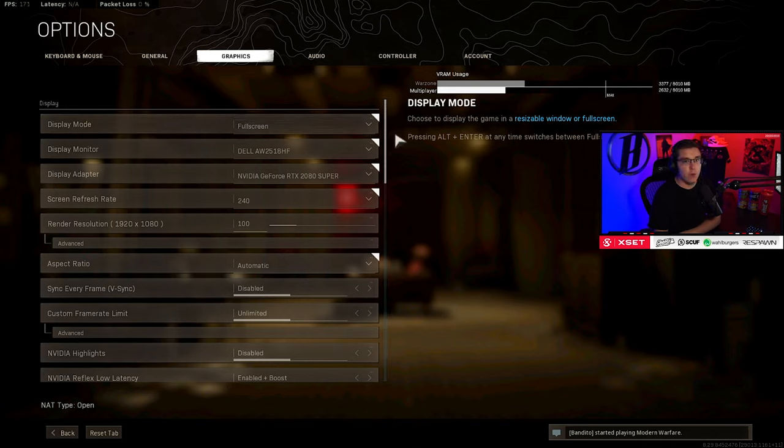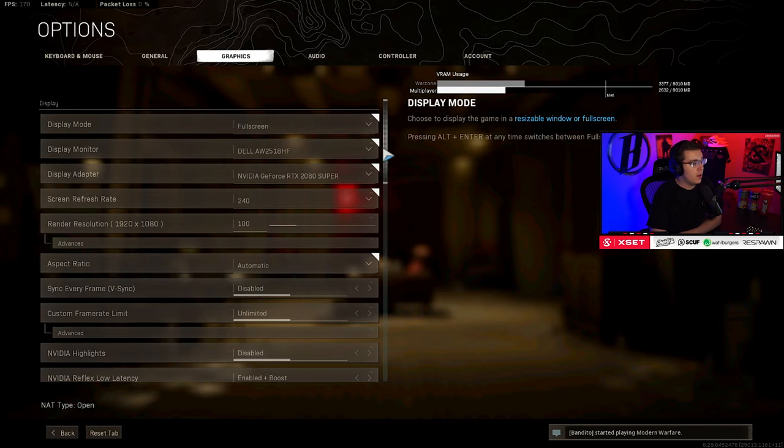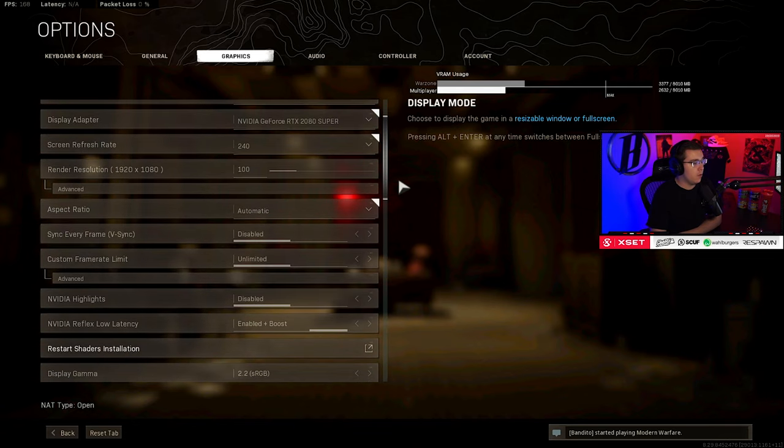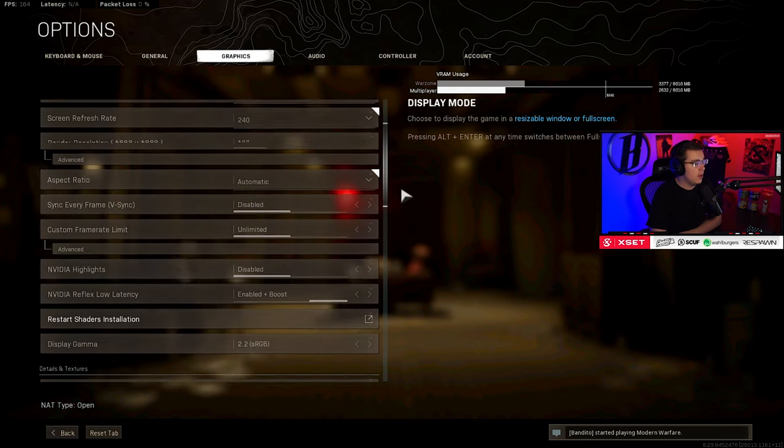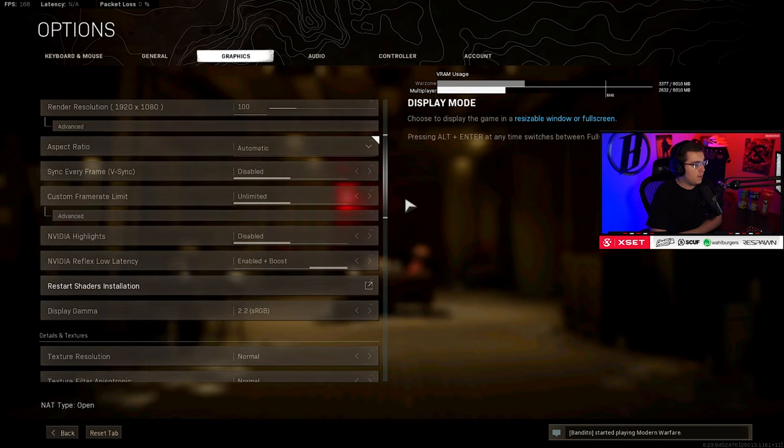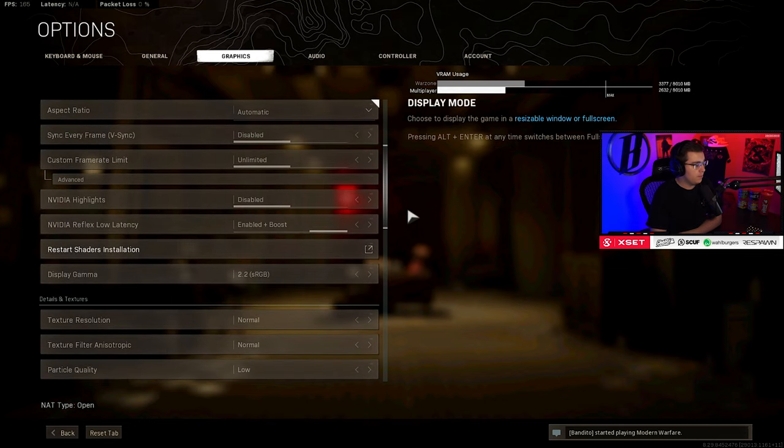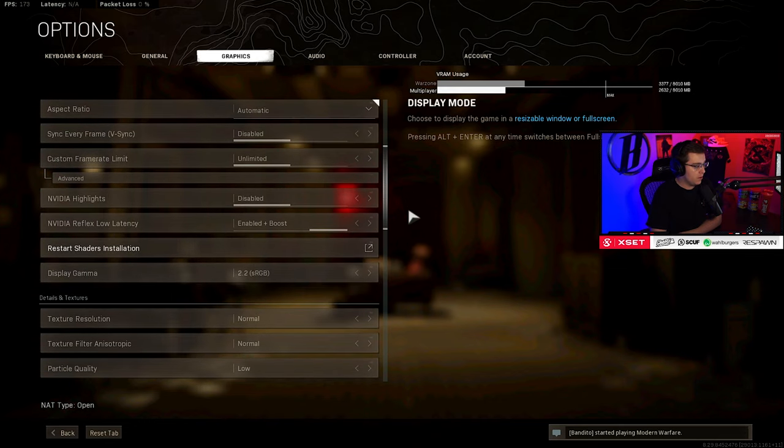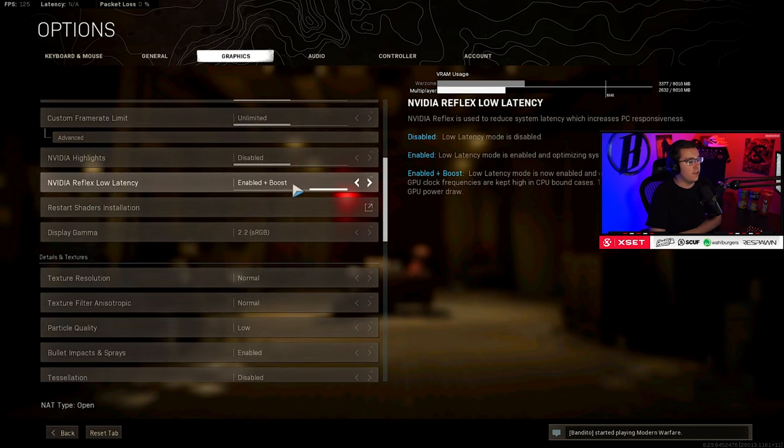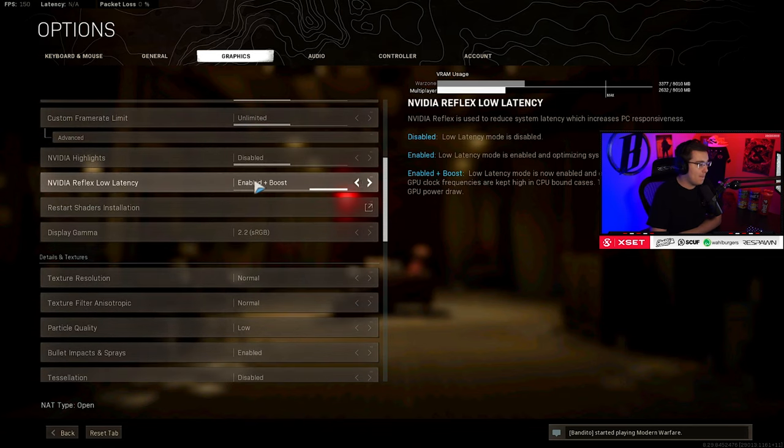Starting off with the graphics settings, I'm running fullscreen - I definitely wouldn't recommend running anything else. You got my monitor graphics card 240 hertz, 100 render resolution at 1920 by 1080, unlimited FPS disabled, Nvidia highlights okay. This one's really important: Nvidia Reflex Latency enabled plus boosted.